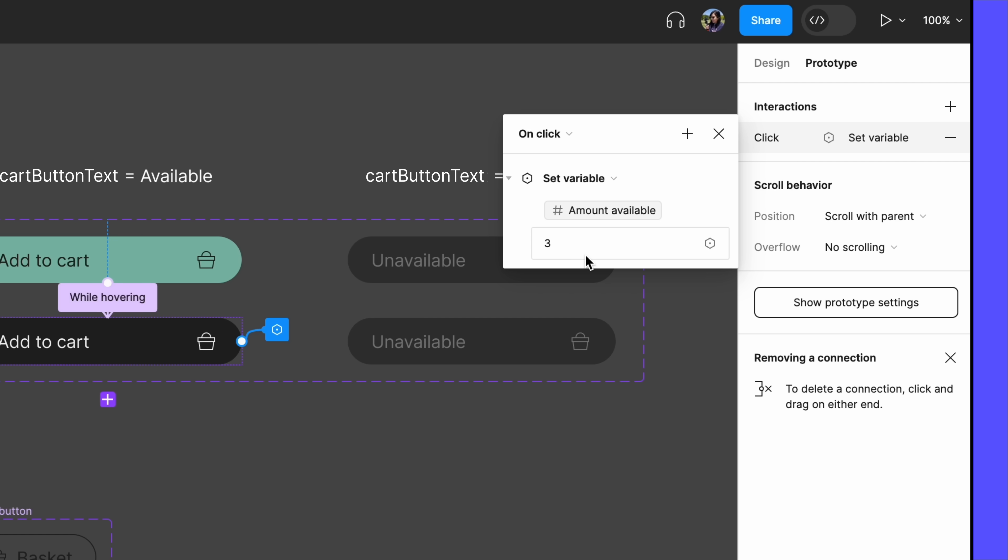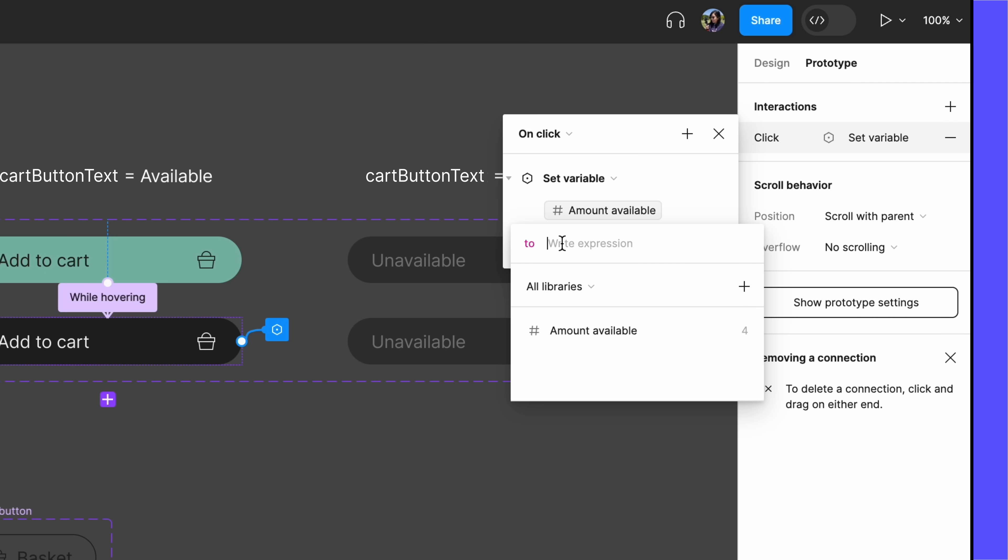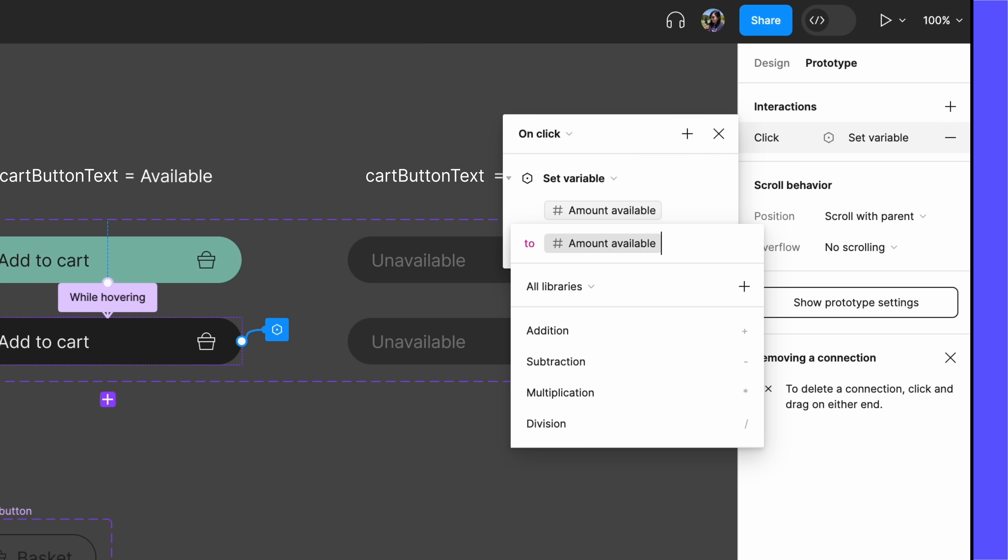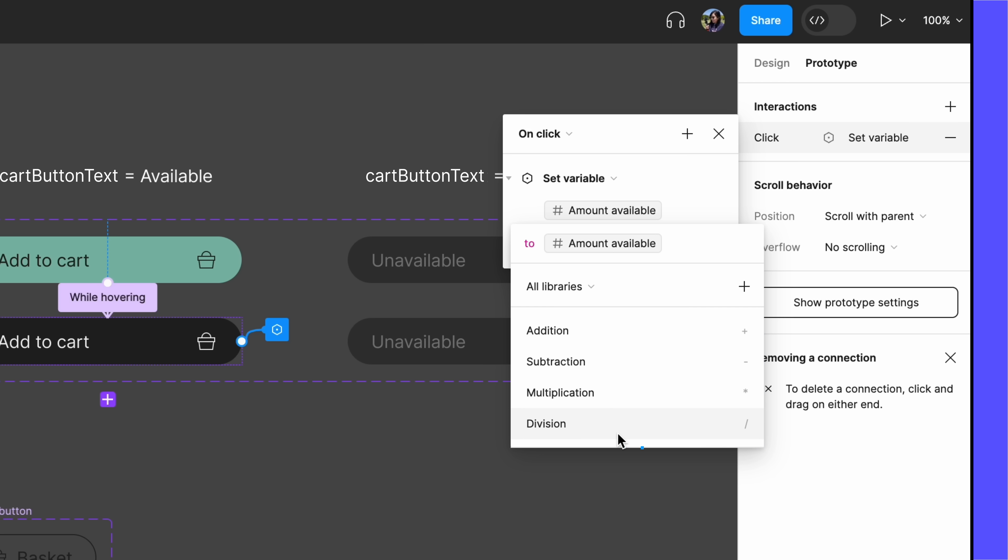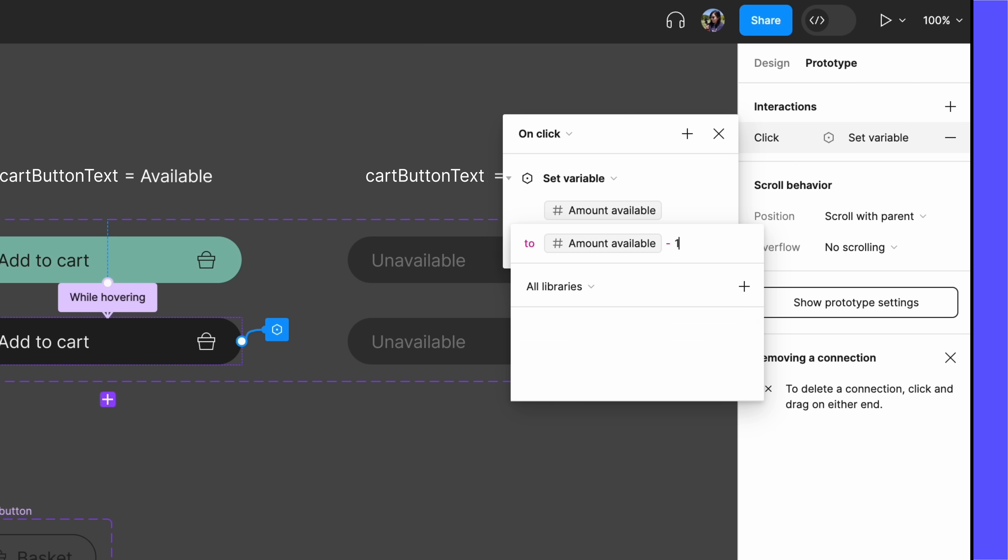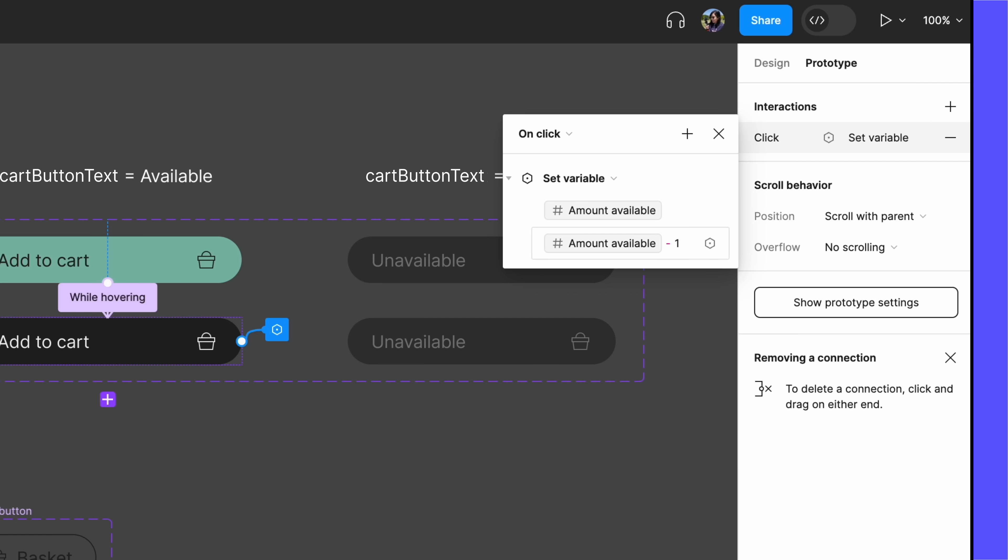But what if our customer wants to buy more than one? Let's use an expression, or a simple math operation, so that the amount available can incrementally decrease based on its current value. As you can see, variables and supported operators are suggested as we start typing our expression. We can use these operators to add, subtract, multiply, or divide our number values. For now, set the AmountAvailable variable to AmountAvailable-1.